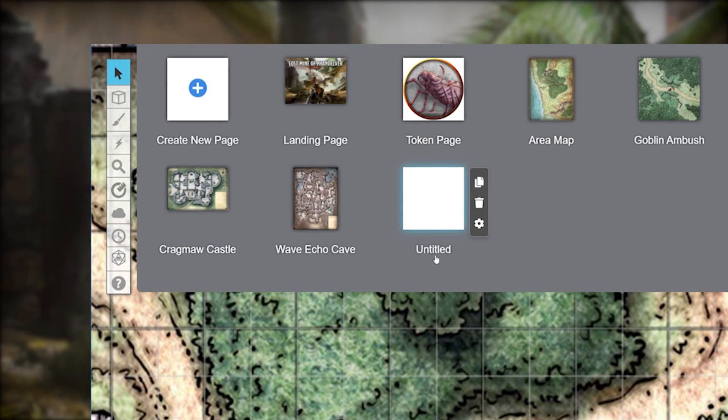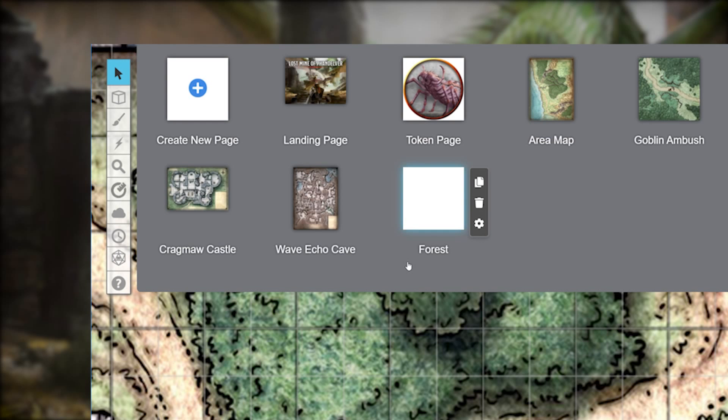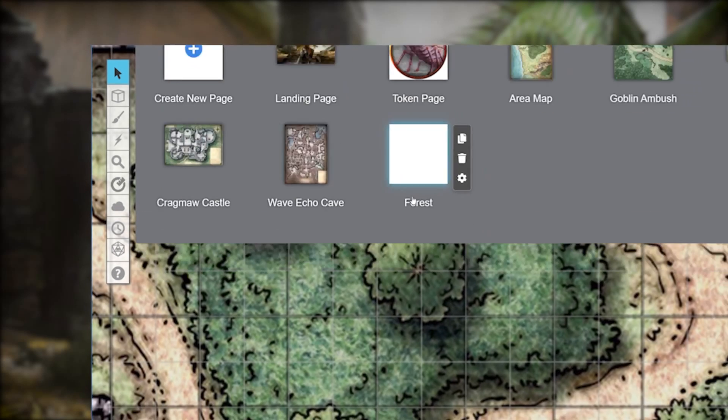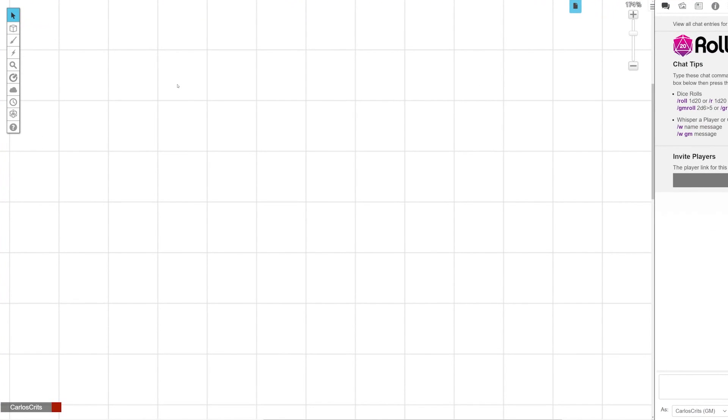You can rename your page by clicking the name below it and typing in the new name. Having your page's name really helps in keeping track of what's on each page. Let's name this one Forest. Hit enter. From here, you can click on the image of the page and it will load in the center of the screen.